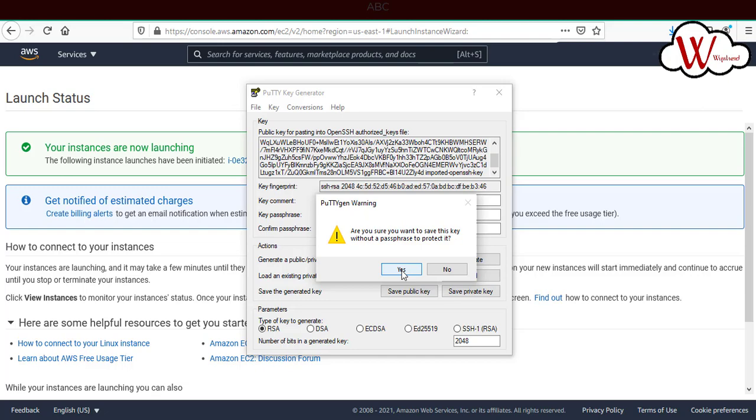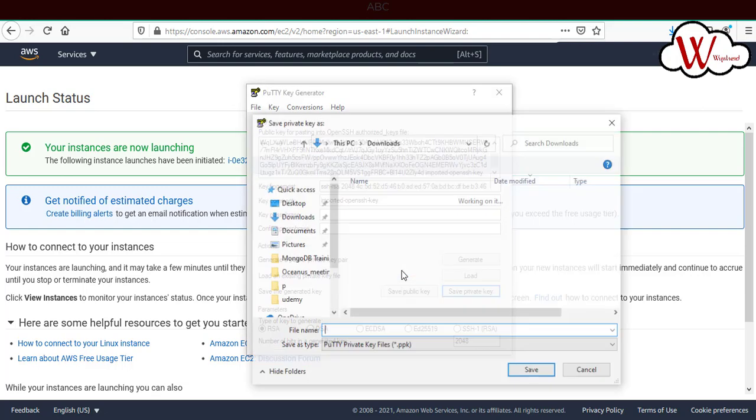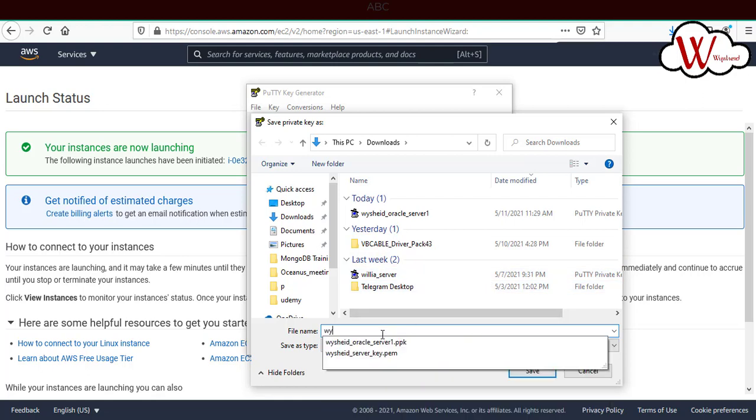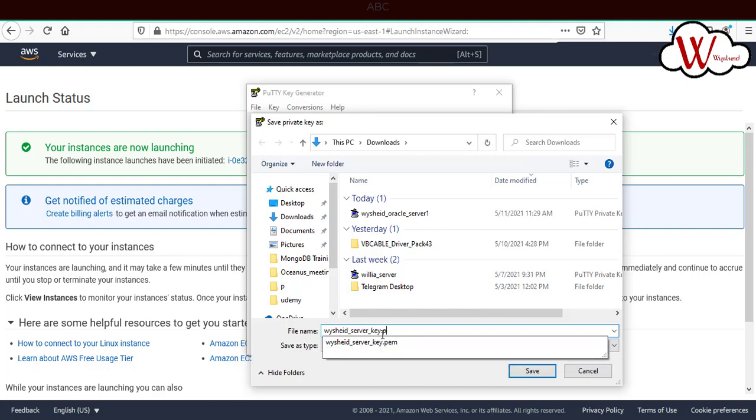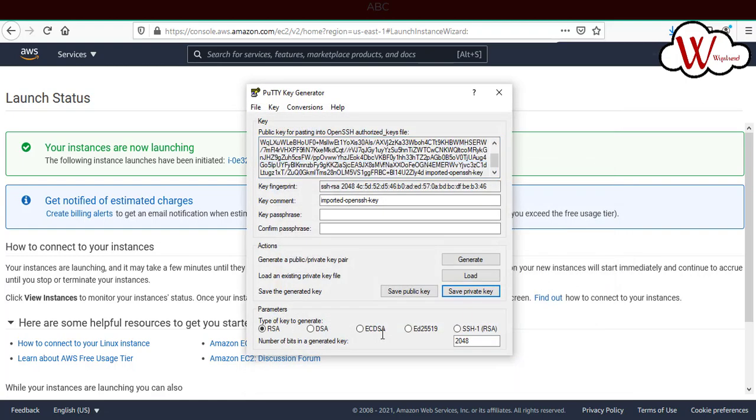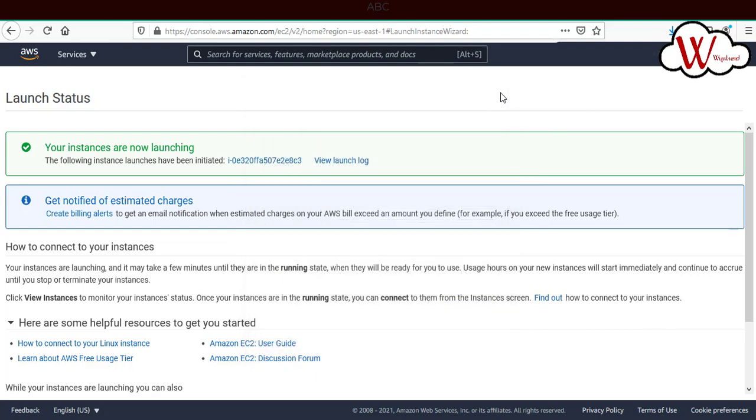It's asking do you want to save without a passphrase? Just click on yes, because I'll be deleting this server after this. I'll give a name, WinSCP server key. This will be a private file. Now we have launched our EC2 instance, we have downloaded our key pair, and we have converted that PEM file to a PPK file.